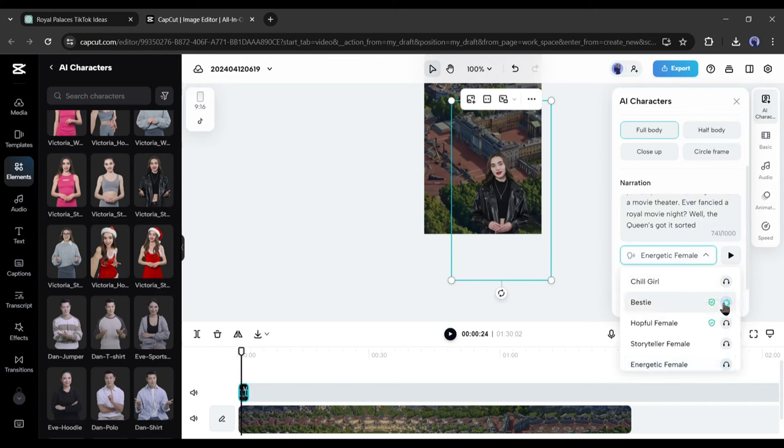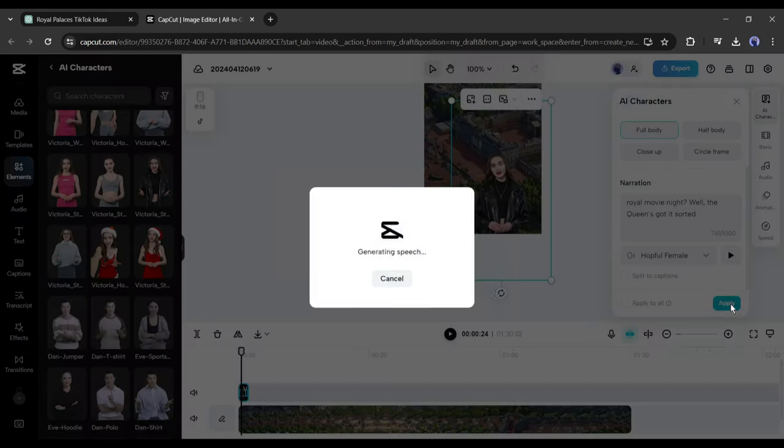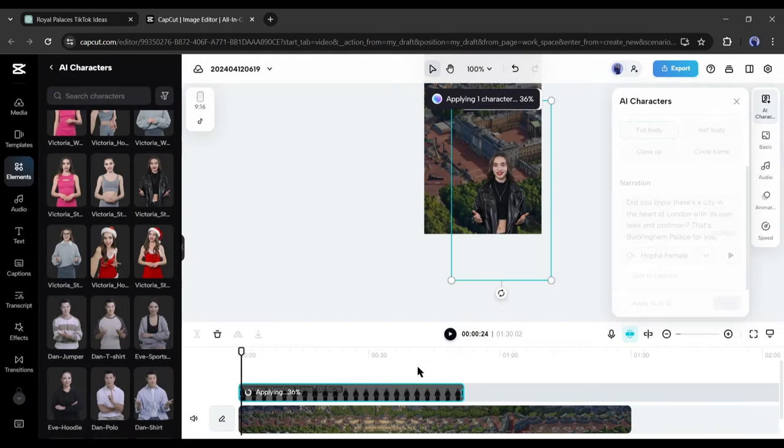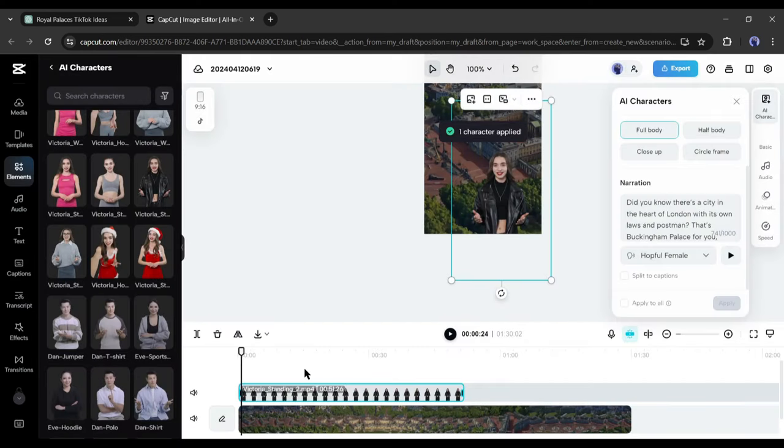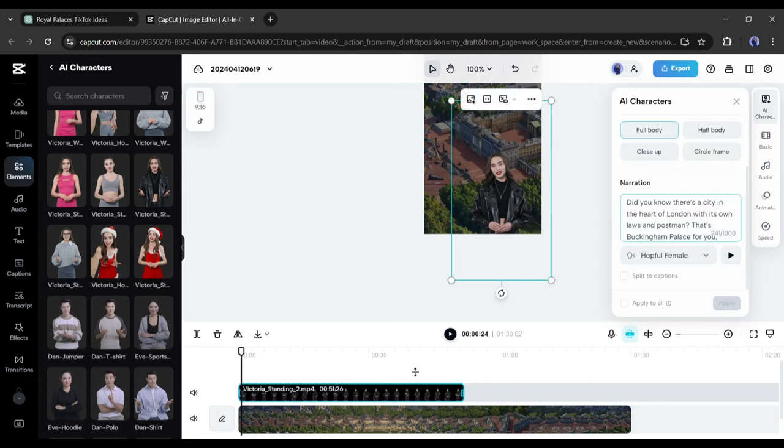First, listen to some of them and then select the best one from here. After all is set, hit the apply button. Now CapCut will take some time to generate the audio and lip sync. And here it is. You can see that it generates avatar videos from our script.